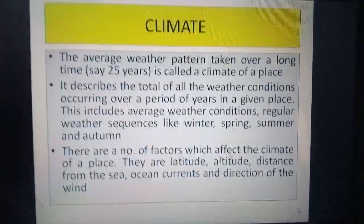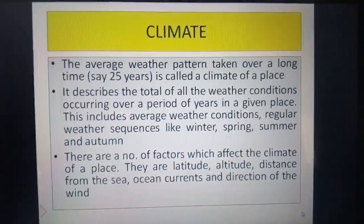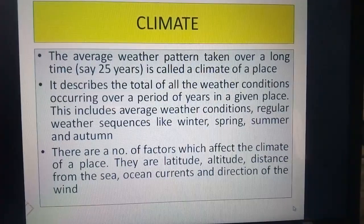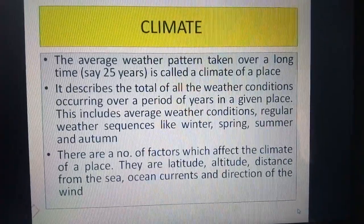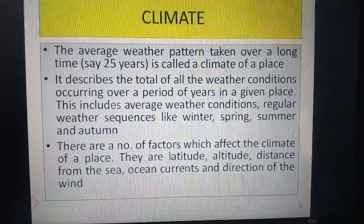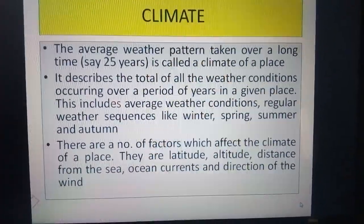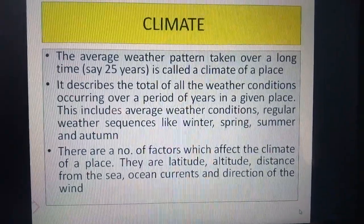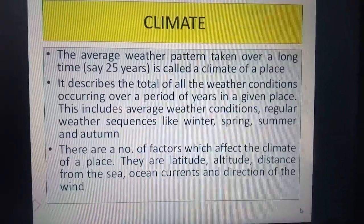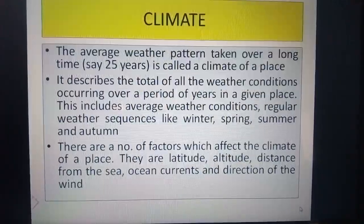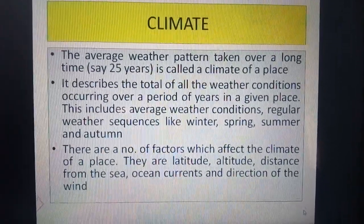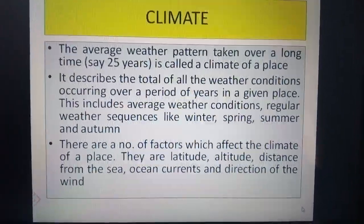Good morning dear students. I hope you have understood the last video on lesson 7 about weather and what causes changes in the weather. Today you will learn about another commonly used term relating to the atmospheric condition, which is climate.